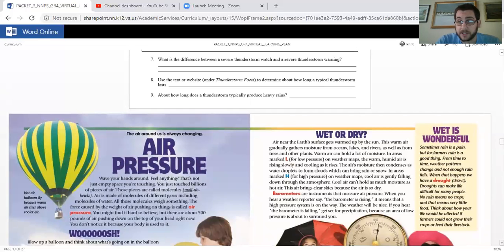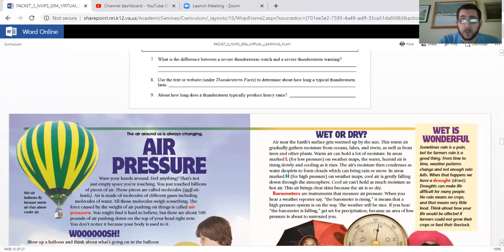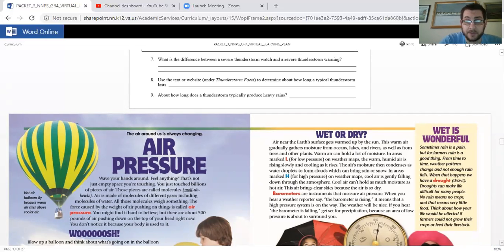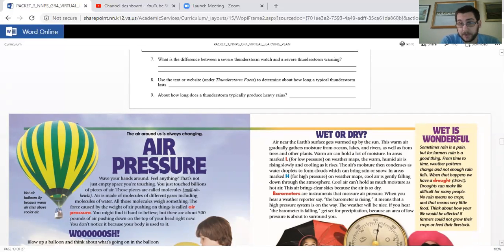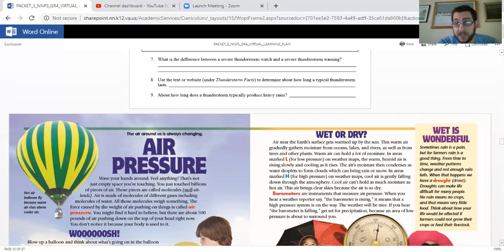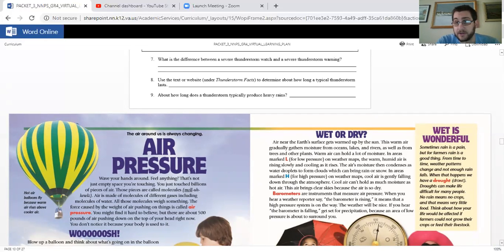Barometers are instruments that measure air pressure. When you hear a weather reporter say the barometer is rising, it means that a high pressure system is on the way. The weather will be nice. If you hear the barometer is falling, get set for precipitation because an area of low pressure is about to surround you.